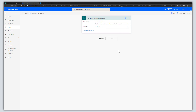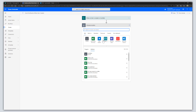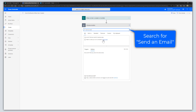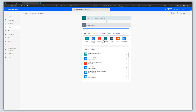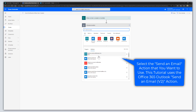The next step is to click on the New Step button. In the Search Connectors and Actions box, search for 'Send an Email.' As you can see in the action list, there are a whole bunch of different Send an Email actions, so you can choose whichever one you want. I am going to choose Send an Email V2, which will fire an email through my Office 365 Outlook account.